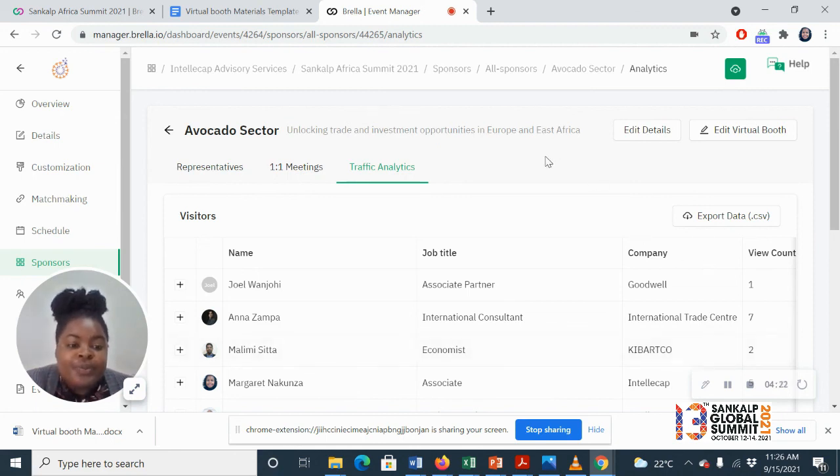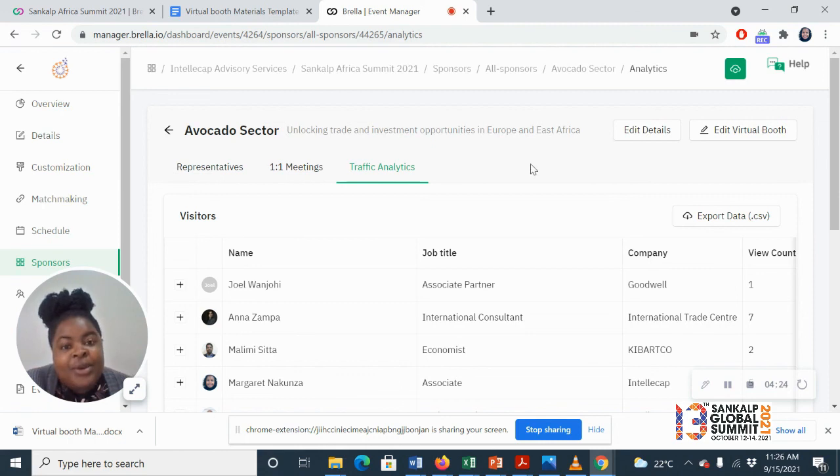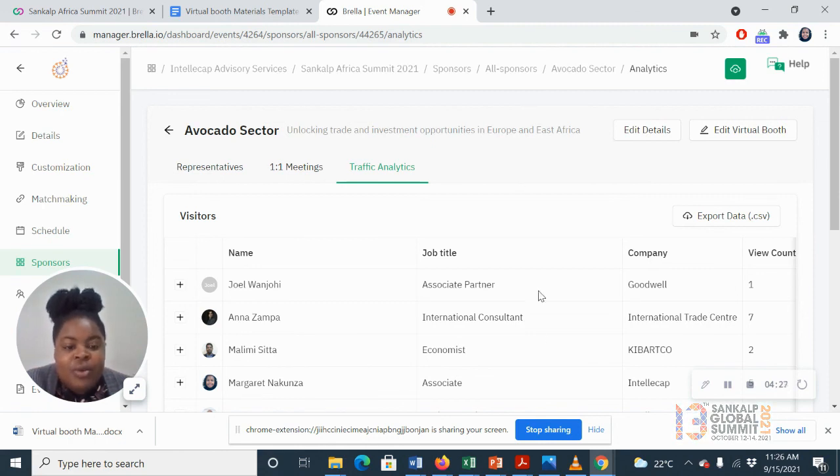So yeah, those are the frequently asked questions about the booths. Let me know if you have any more.